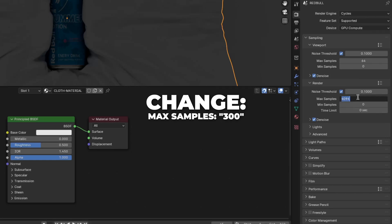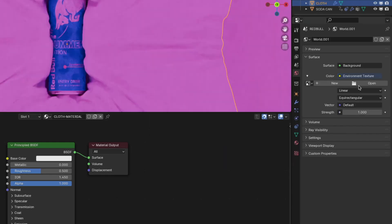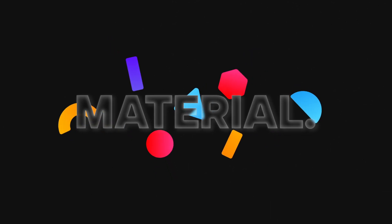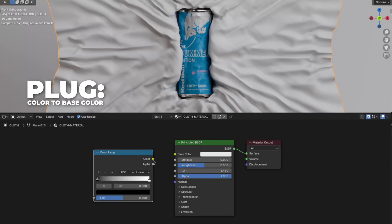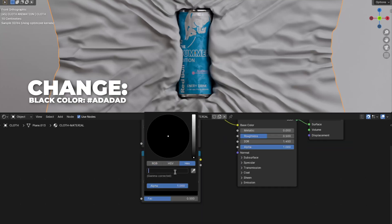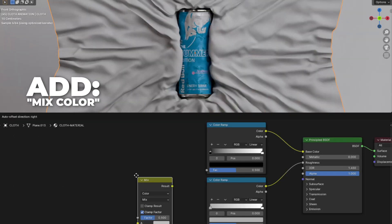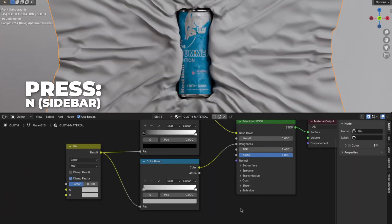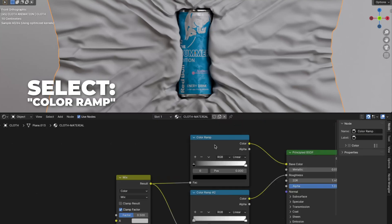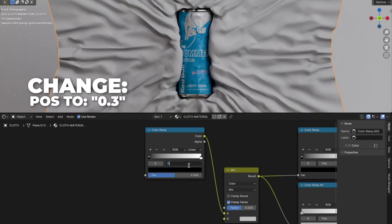Change the max samples on the render to 300. Now let's set up the HDRI. Go to World, click on the yellow dot, and select Environment Texture. Click on Open and choose your HDRI image — I linked the HDRI I used in the description. Now back to the material settings. Press Shift plus A to add a Color Ramp and plug the color into the Base Color. Select the Color Ramp, press Shift plus D to duplicate. Change the black color to #ADADAD, then plug the color into the Roughness. Press Shift plus A to add a Mix Color, then plug the result into the Factor on both Color Ramps. Press N to unhide the sidebar — here on the label you can give your node a name. Select the first Color Ramp and press Shift plus D to duplicate. Plug the color into the A on the Mix Color and change the Factor to 0.3.